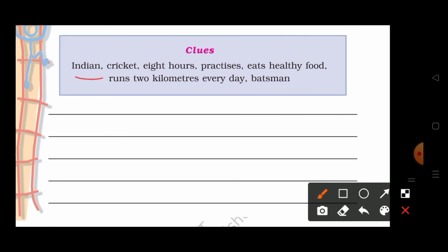Indian, Cricket, 8 hours, practices, eats healthy food, runs 2 km everyday, and batsman. So students, you will write the sentences according to these clues.